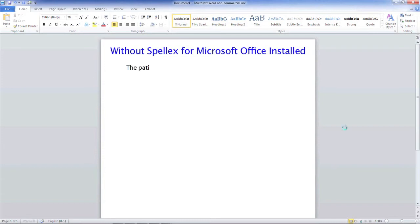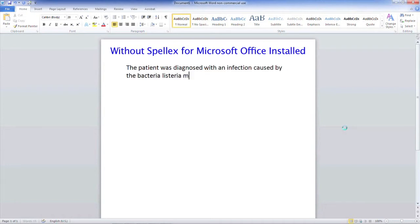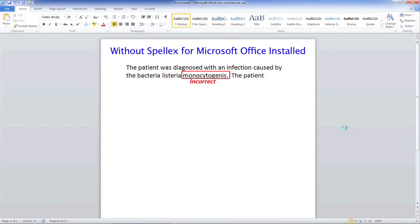The patient was diagnosed with an infection caused by Bacteria Listeria monocytogenes. The patient was then prescribed Vibromycin for five days.